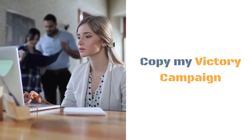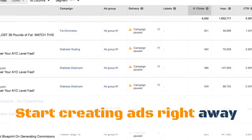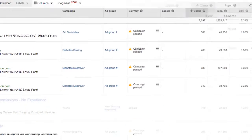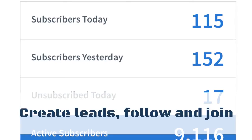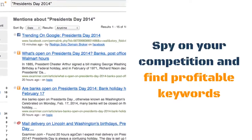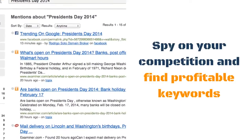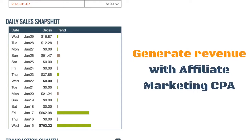Copy my victory campaign. Start creating ads right away. Create leads, follow and spy on your competition, and find profitable keywords. Generate revenue with Affiliate Marketing CPA.